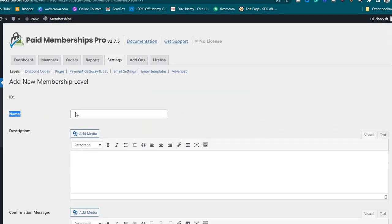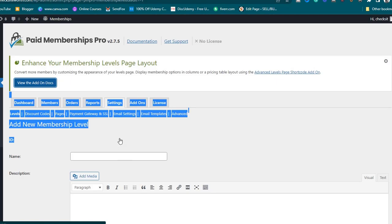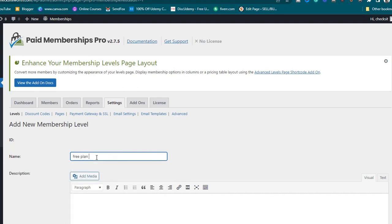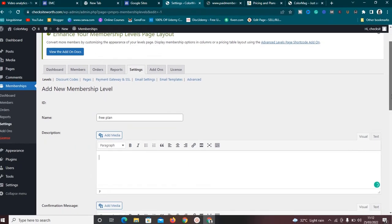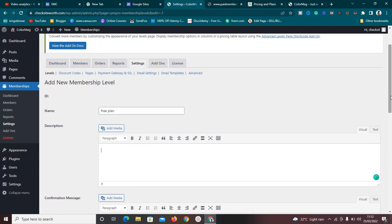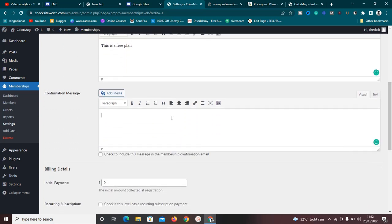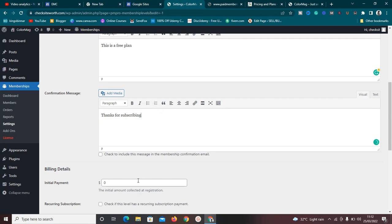I'll give this membership level a name — I'll call it 'Free Plan.' You can add a description, so I'll say 'This is a free plan.' There's also a confirmation message that will appear whenever someone subscribes to this membership level — I'll write 'Thanks for subscribing.'